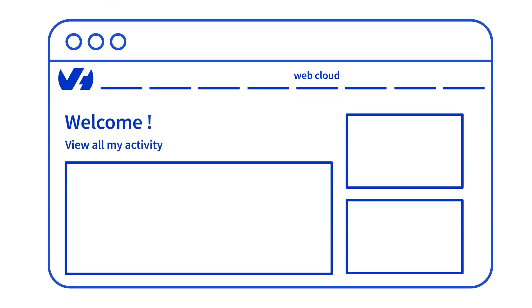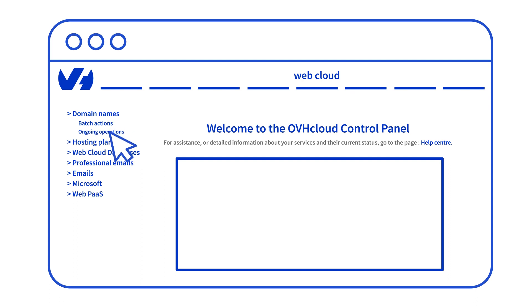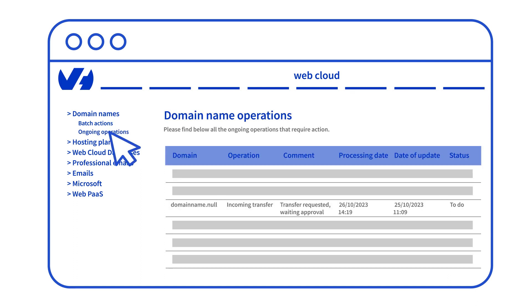From this point, you will be able to track the transfer progress via the OVHcloud control panel. To do this, you can go to the webcloud section, click on the domain name in question, and then click on the operation in progress.